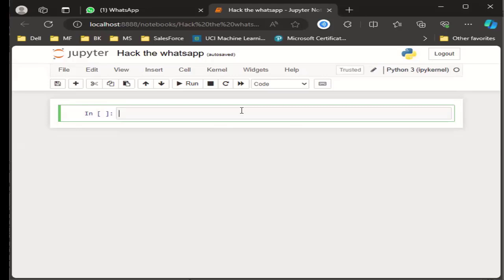Hey, wonderful people. I hope you all are doing well. So in this video, we are going to do a very interesting thing. We are going to hack our WhatsApp number using our very favorite Python language. So this is going to be very interesting. Without any further delay, let's jump on to our Jupyter Notebook.